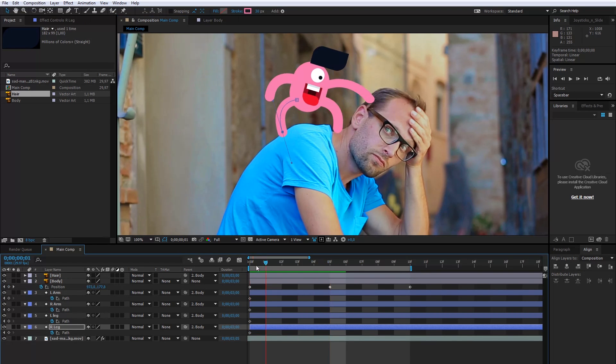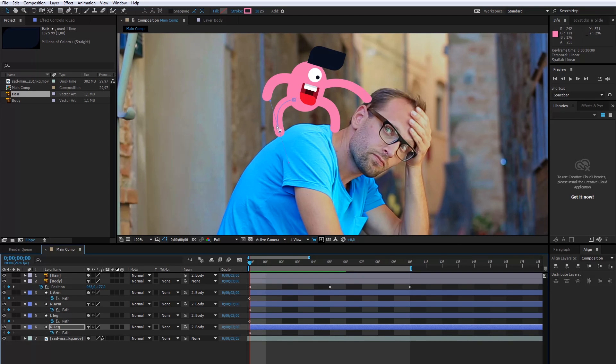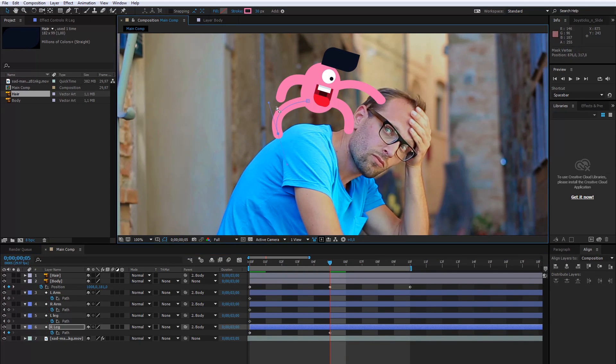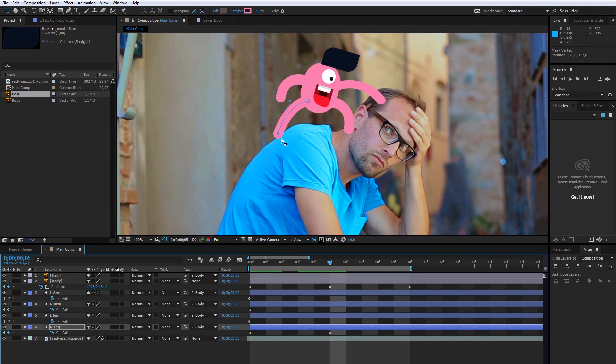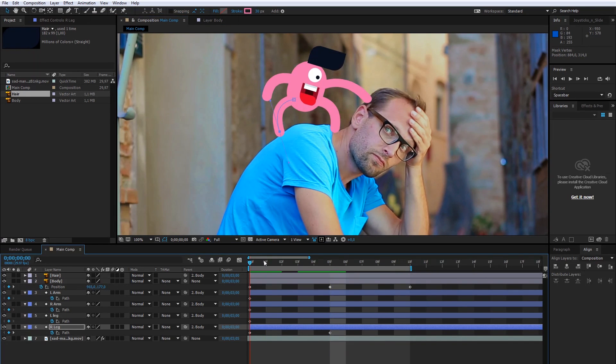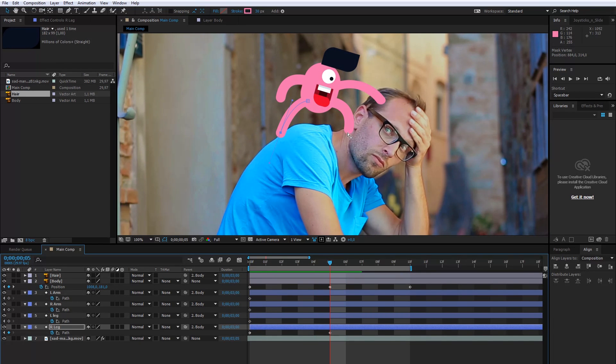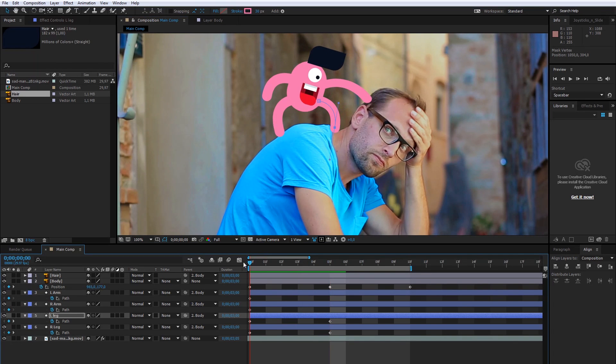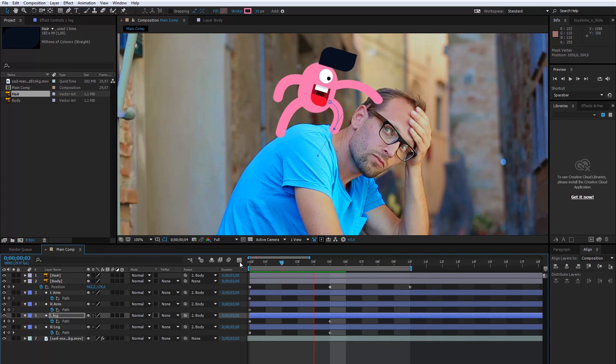I will select this point of the leg and make the same position for the first and fifth frame. I will do this with the other leg as well. Cool!